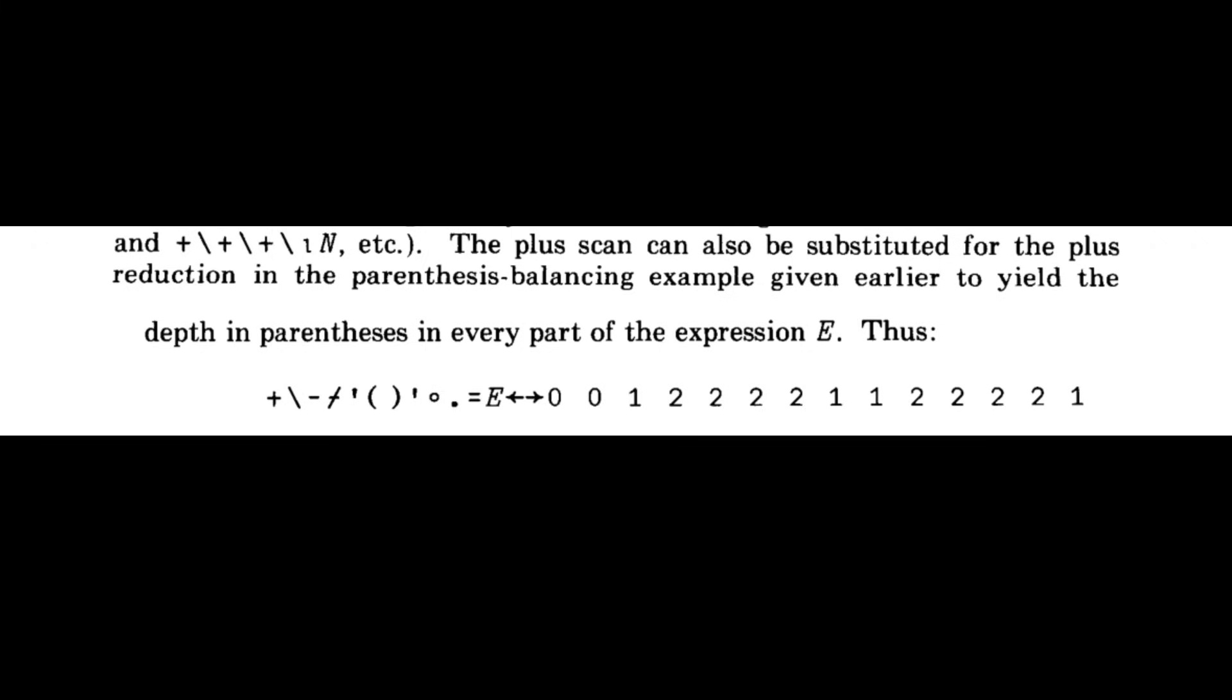So here it's showing you how to calculate what the outstanding balance of left parentheses is, which is going to give you one. But if you flip to a couple of pages later, after he's done talking about the plus scan, it says the plus scan can also be substituted for the plus reduction in the parentheses balancing example given earlier to yield the depth in parentheses in every part of the expression E.